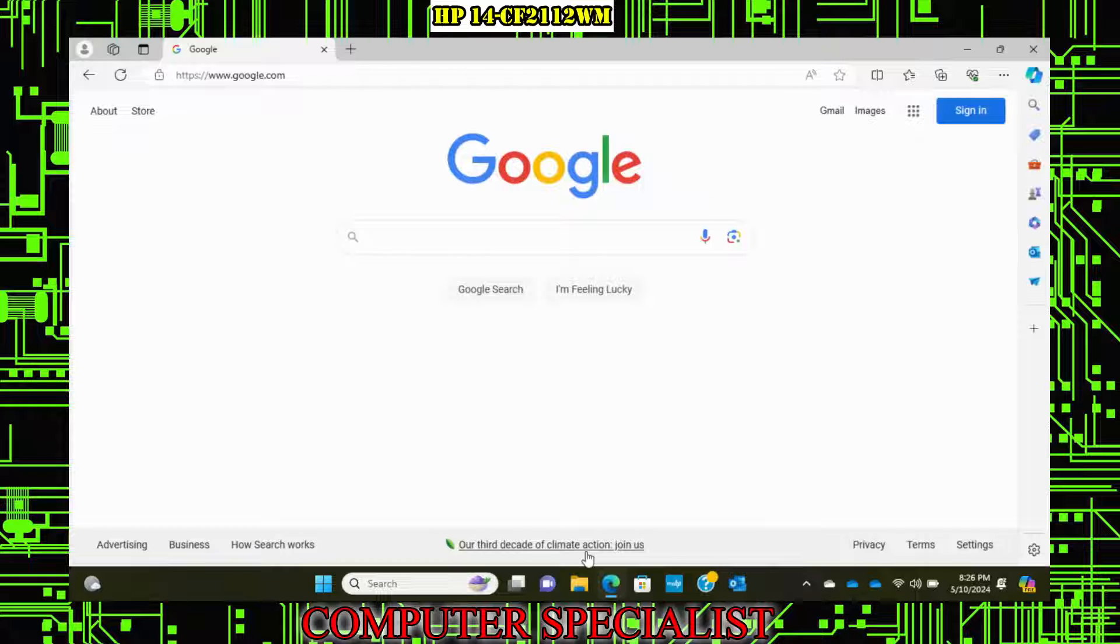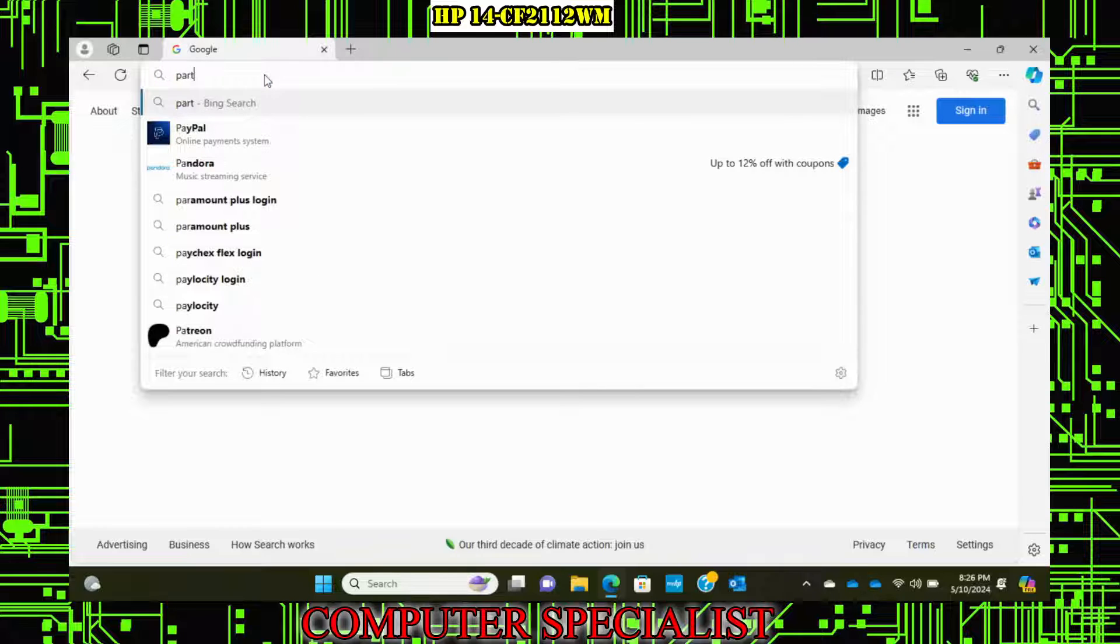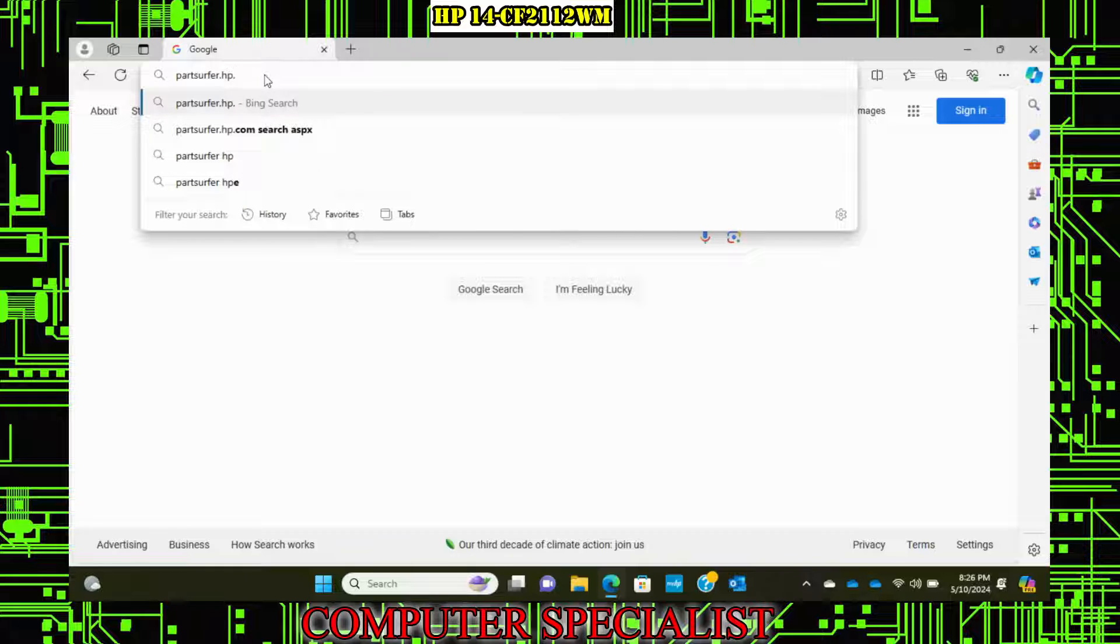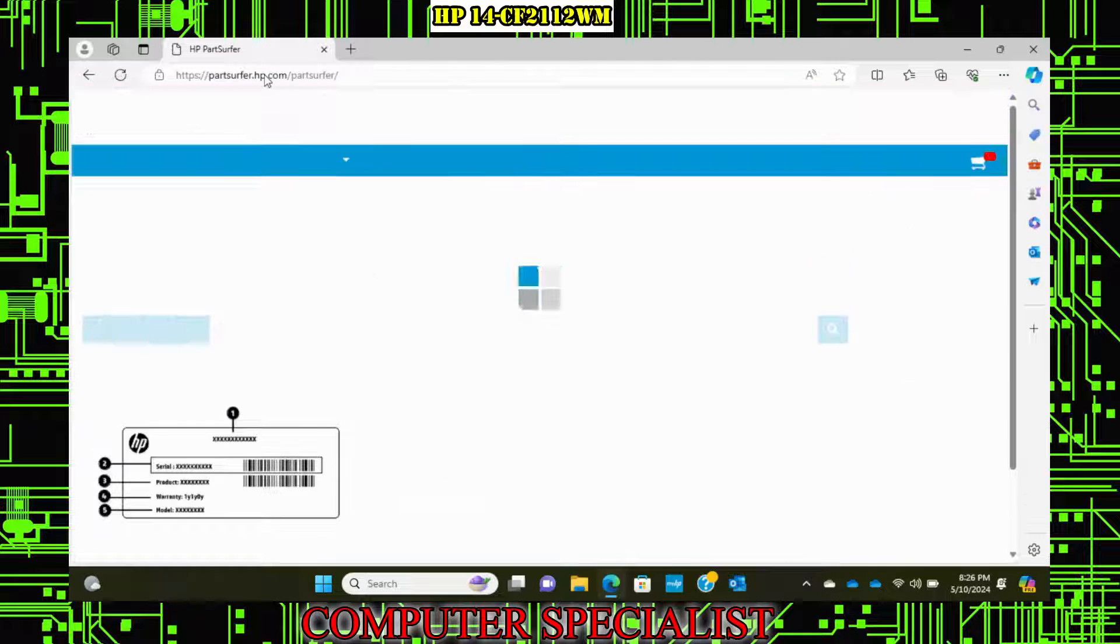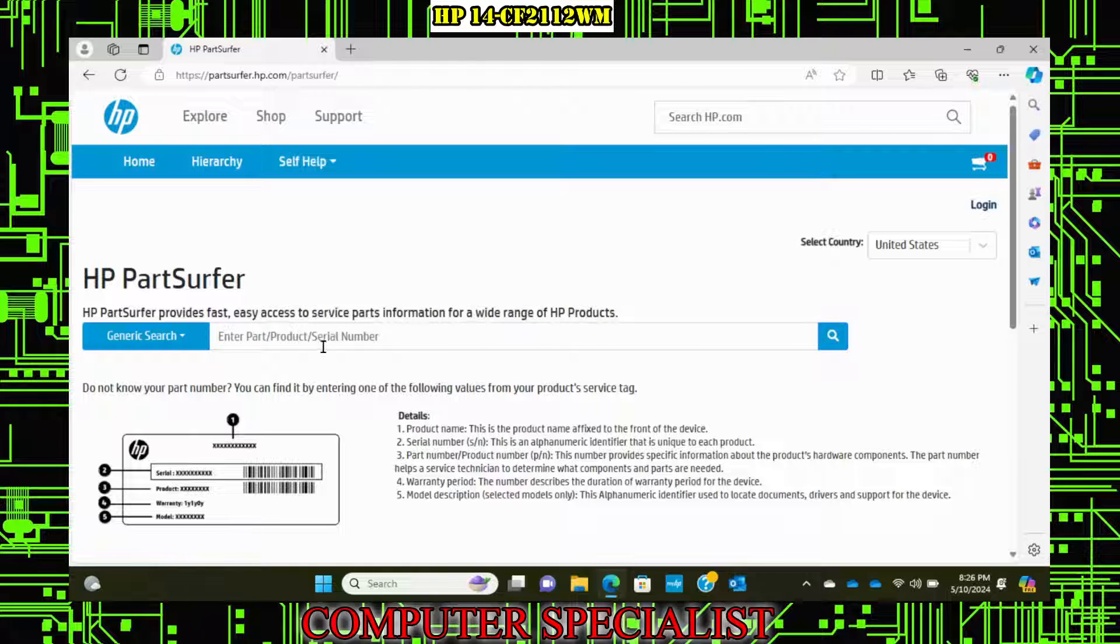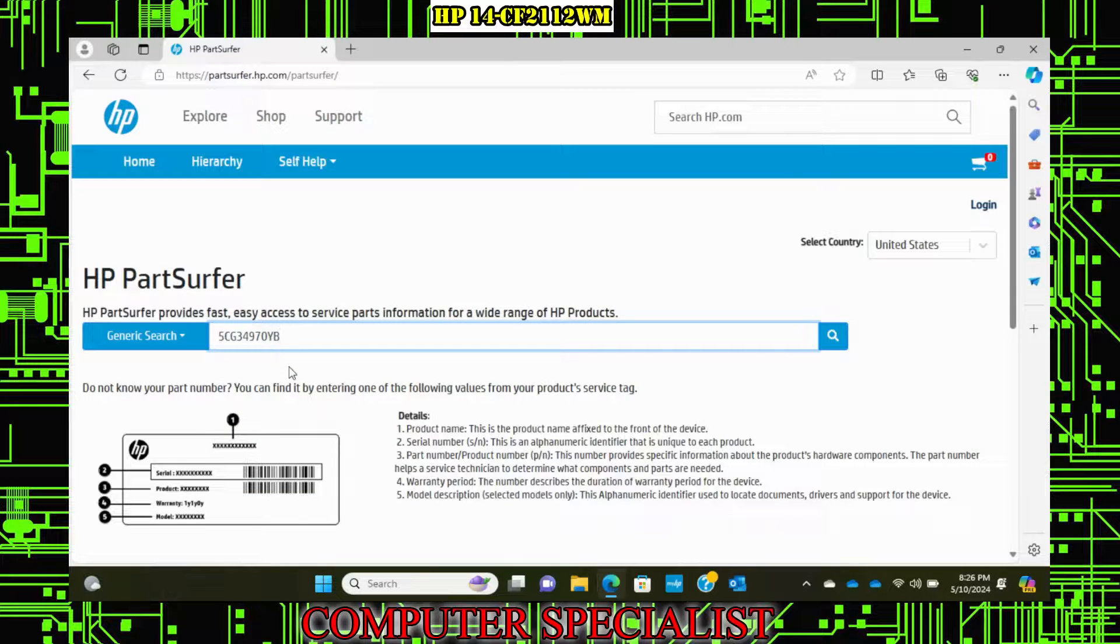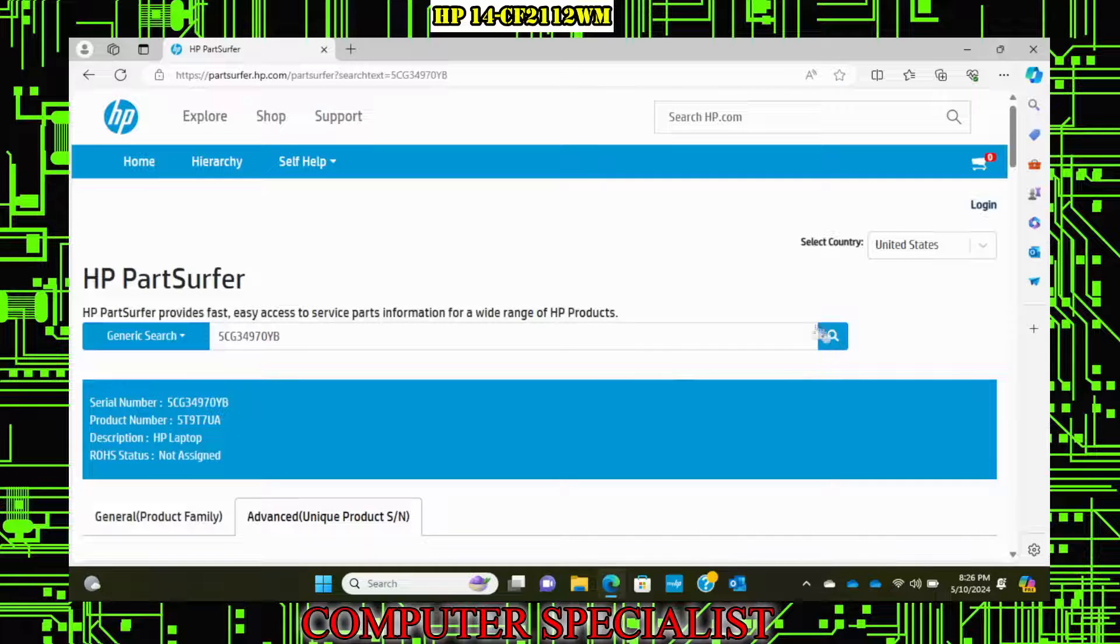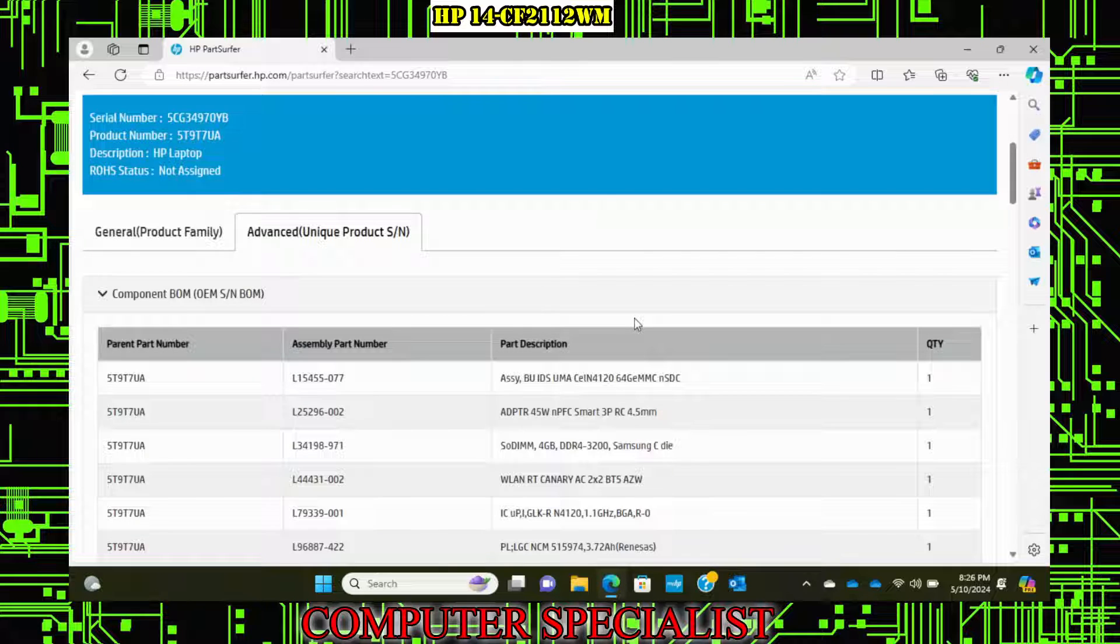So what you can do is you can highlight that and control C, copy it. And I'll show you another little neat feature with the HPs. So if you go up here and you go to part surfer.hp.com. So it's partsurfer.hp.com. This is website supported by HP. So at this point, you can paste in a serial number here, let's skip it, and here, and then you hit the search. The reason why I'm going to show you this is this is pretty neat. So this will show you all the part numbers for this exact laptop.